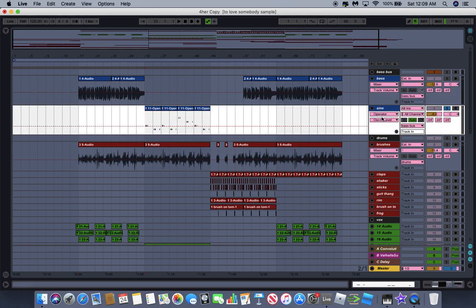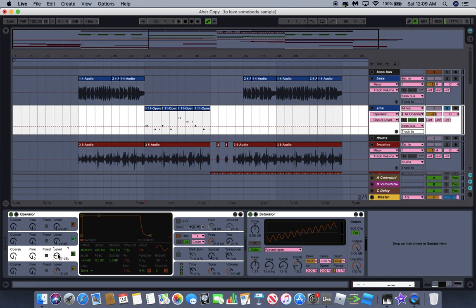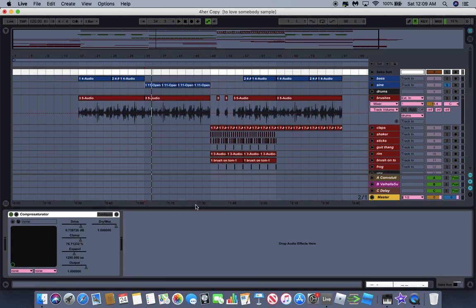For the second part we have this sine wave bass that I made with Ableton's Operator - pretty basic, just two sine waves, one modulating the other. Then using the wave shaper on the saturator I made this curve - it's pretty bassy. I tried to do this to have a little more harmonic range so it can be heard on any speaker system. That's pretty much the bass, then I have the Air Windows Compressed Saturator which is a great plugin.